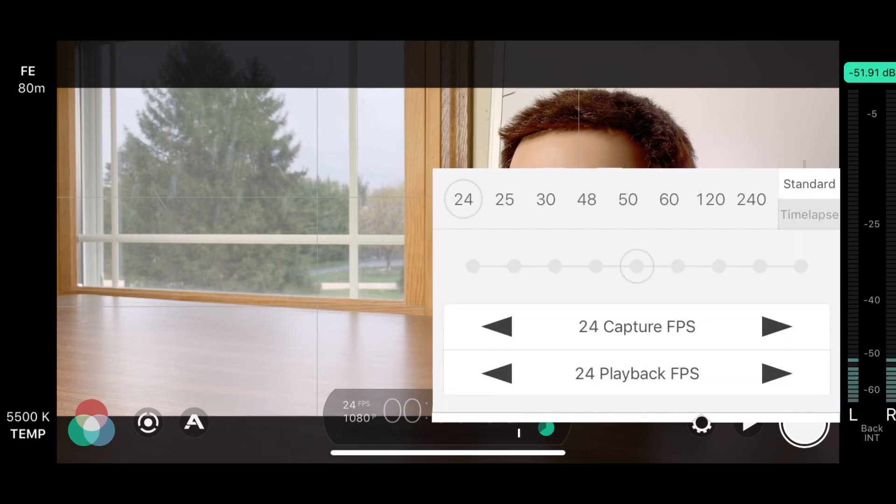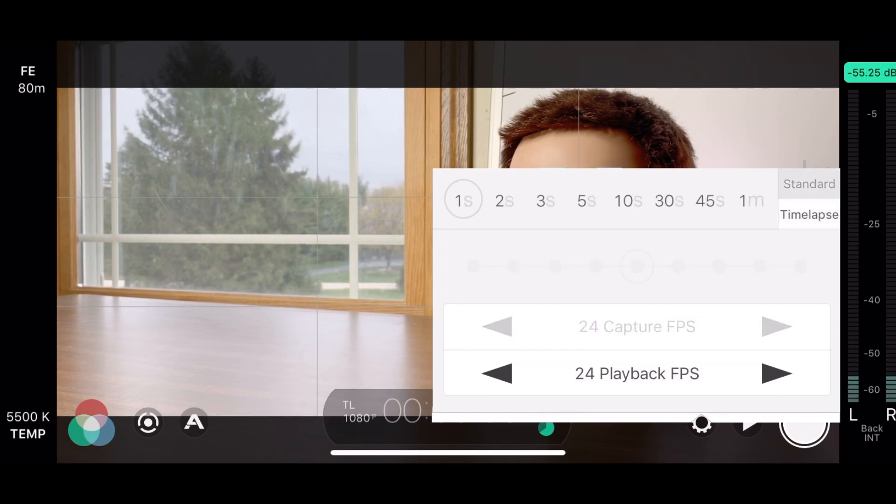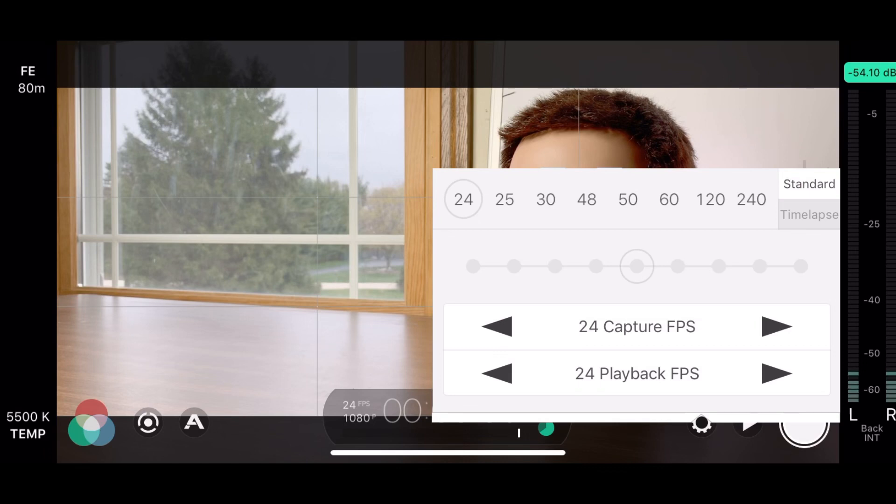Next, we have frame rate. So you can adjust your frame rate there to slow motion or 60 frames. And then you can also go to time-lapse. If you want to take time-lapse, you can adjust the time-lapse intervals there, which is pretty cool.